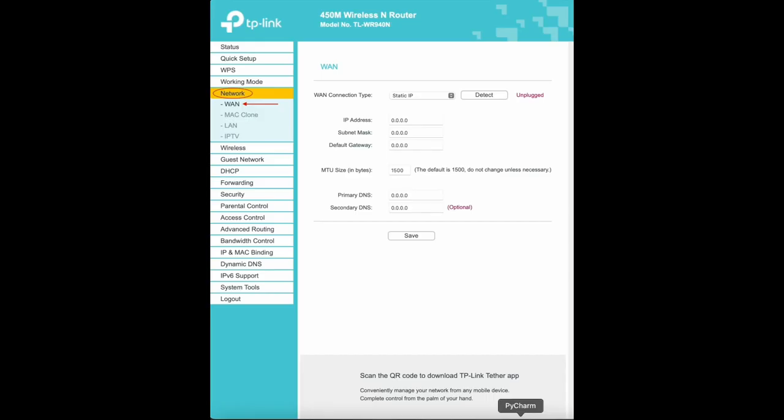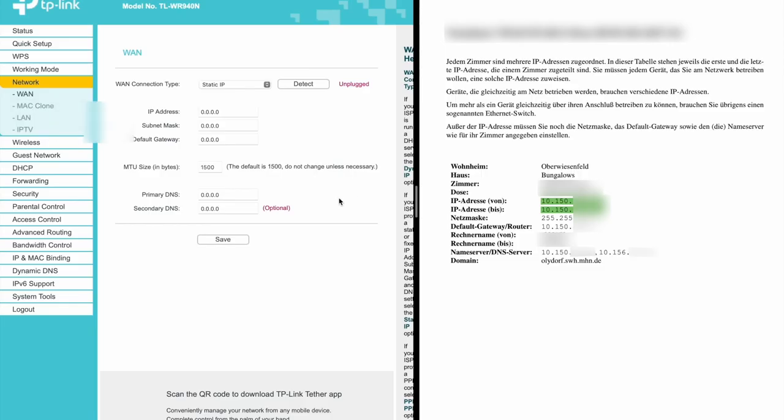Once you log in, press on network and then WAN. When the page opens, in WAN connection type choose static IP. New fields will pop up and there you can enter the data you have in the network data sheet you got from the student services or Studentenberg.